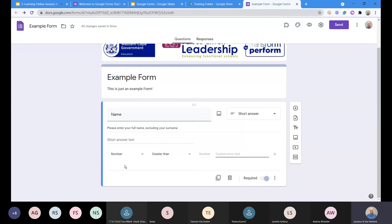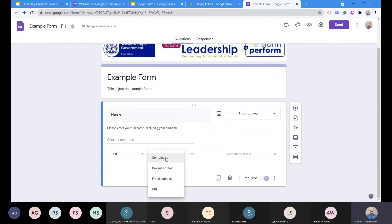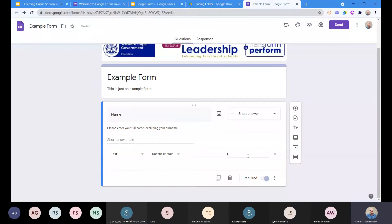Let's say the first thing we want is text, and we want it to not contain a comma. So now I can make sure they can't enter text with a comma in it, otherwise it won't work. Just as an example — so we're happy with the first question. Now let's add another question by clicking the plus button.